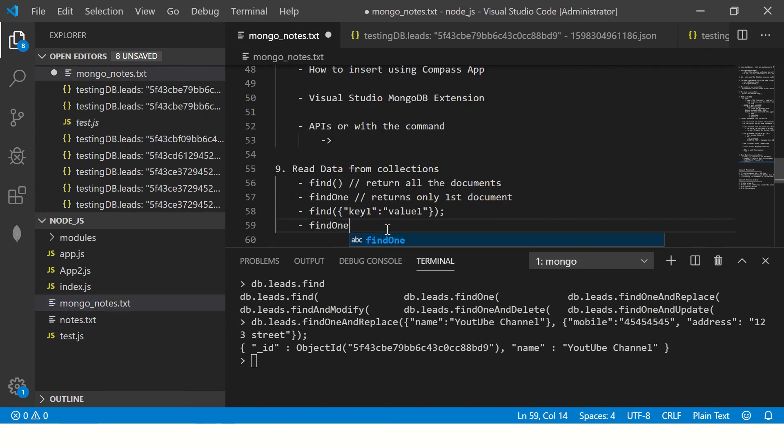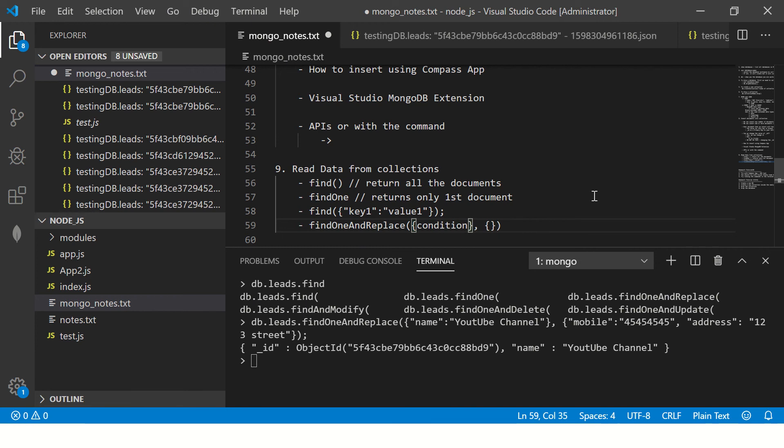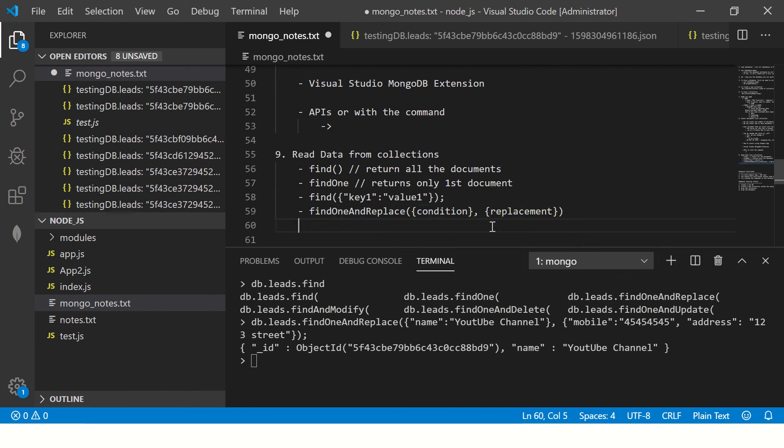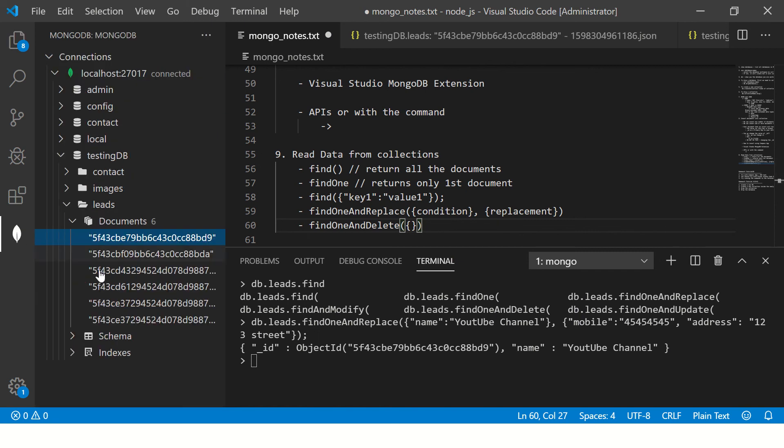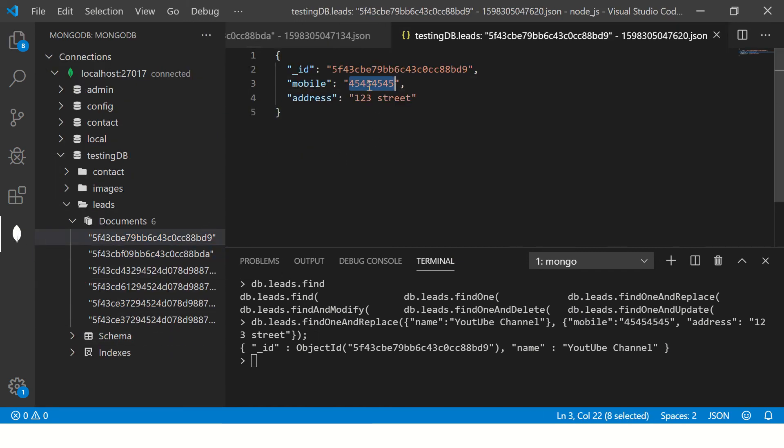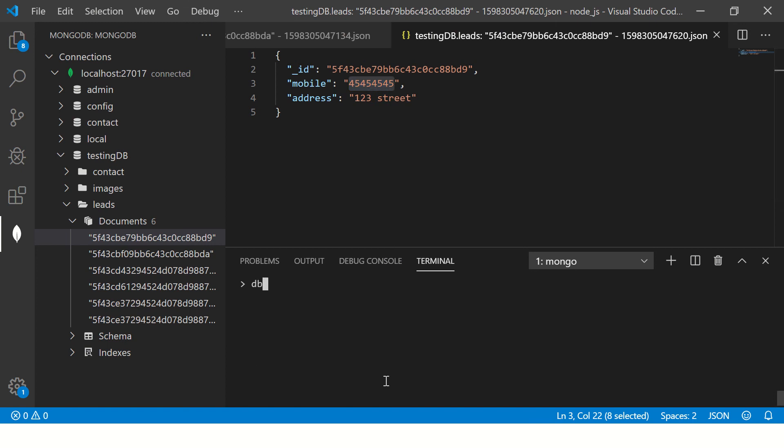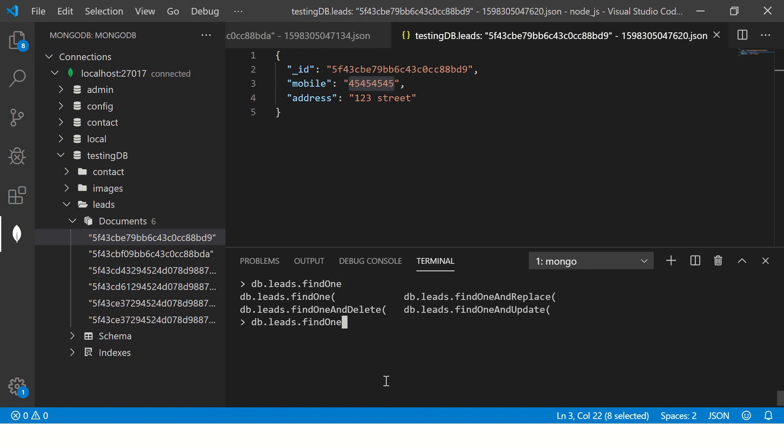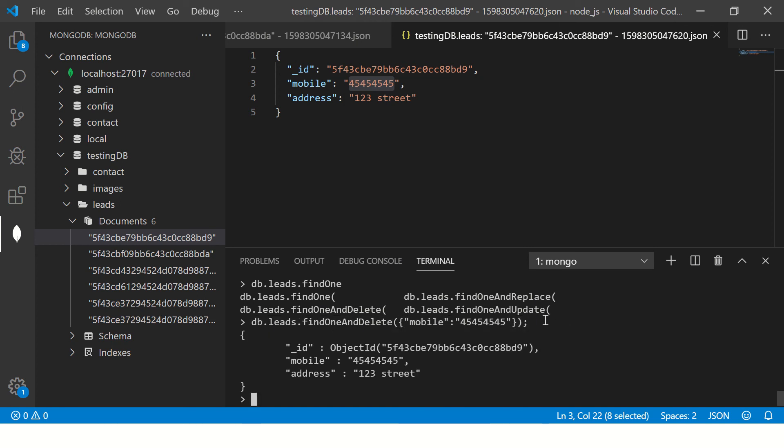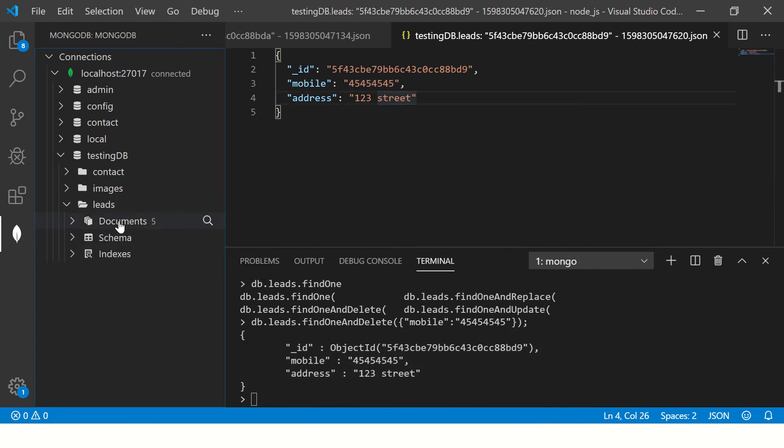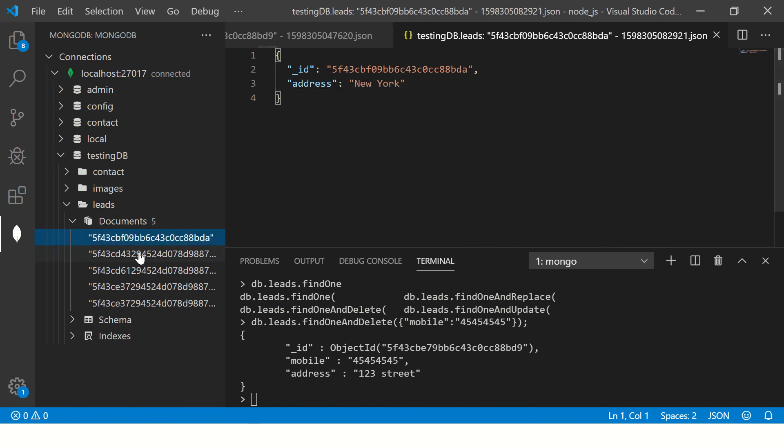Similarly, there is one more which is findOneAndDelete. This will take a condition to match and the replacement value. FindOneAndDelete is much more straightforward, it just takes a condition which one to delete. Let me show you that. Now I want to delete this with the mobile number. I'll say db.leads.findOneAndDelete. So find a document from this particular collection, and once you find it, then delete it. Now it says it found this particular document and it's deleted. I'm going to refresh this and it will be gone. See, now there is no more.